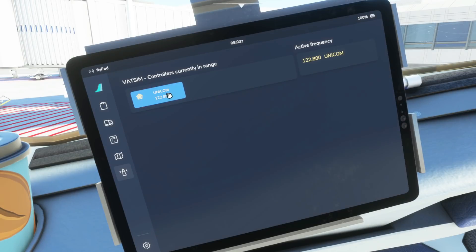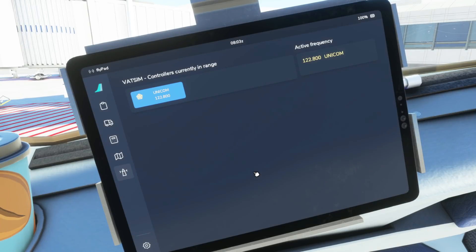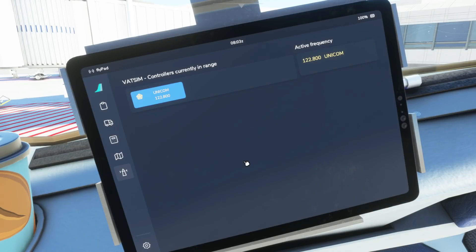When you do click on these as well it does update which frequency your COM1 is tuned to. So that's quite a handy way particularly as a single pilot without having to look down and faff with the radios over on the pedestal. Just be able to zip over here and click onto the frequency changes that controllers may have given you.